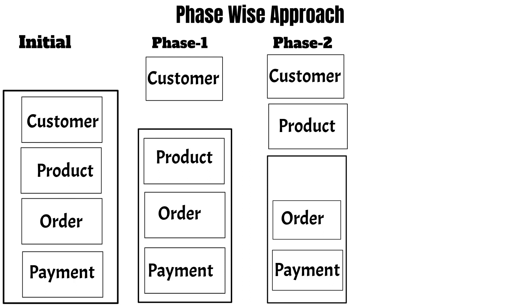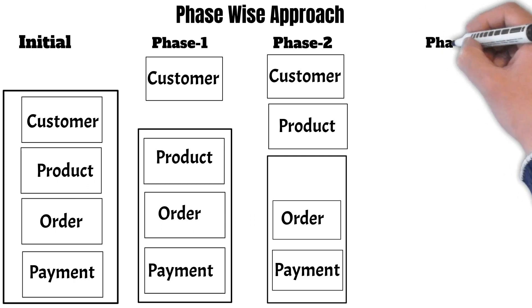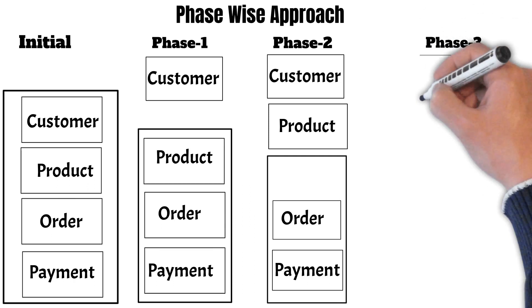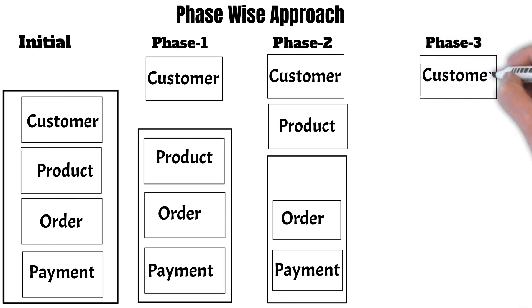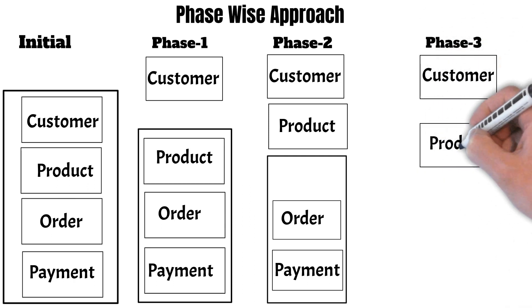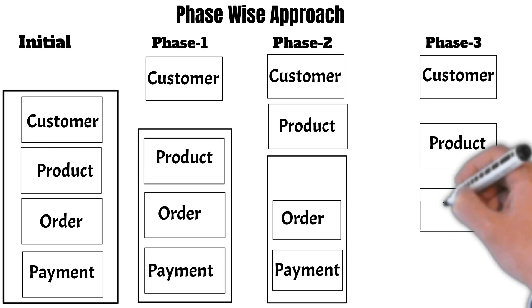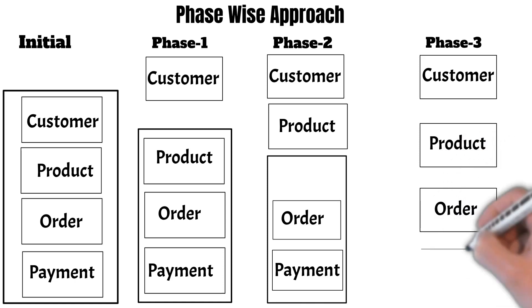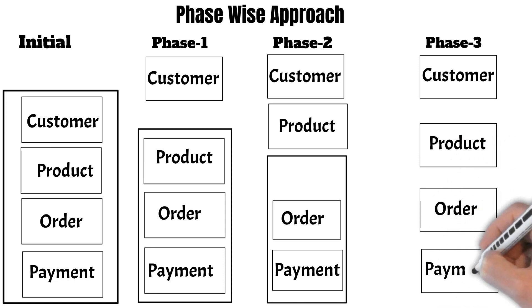We allow the system to run for a while and fix some defects that might have come in this duration, and then we move to phase three. Now in phase three, there were only two functionalities to be migrated to microservices, which were order and payment. So we create two new microservices, and now the system has been completely migrated from a monolithic system to a microservices system.